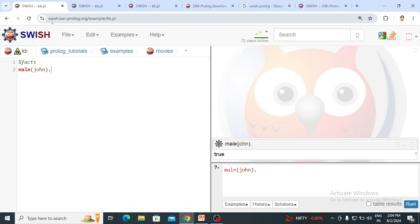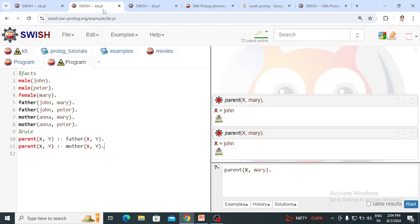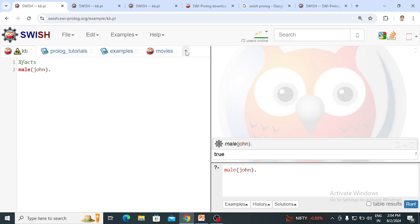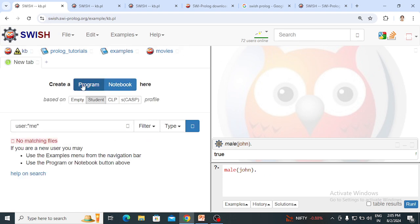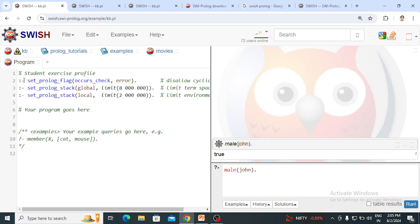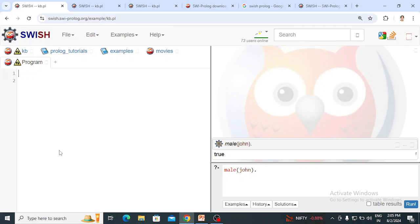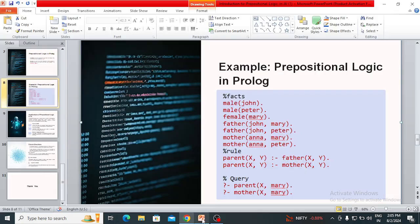On Google, type swish.swi-prolog.org and you will get that page. You will see different pages — just click on the plus button and you will see options for 'Program' and 'Notebook'. Select 'Program', remove the default content, and type your code there.